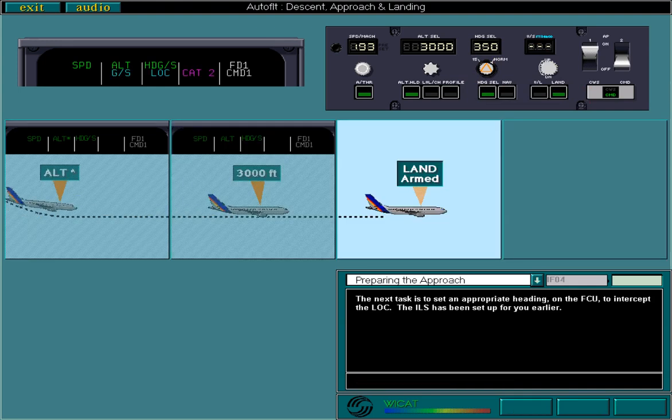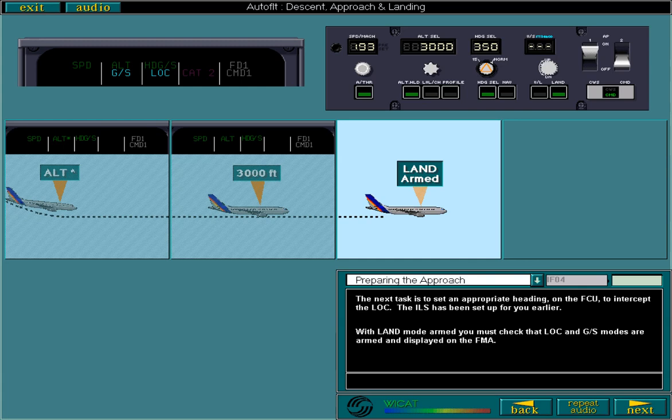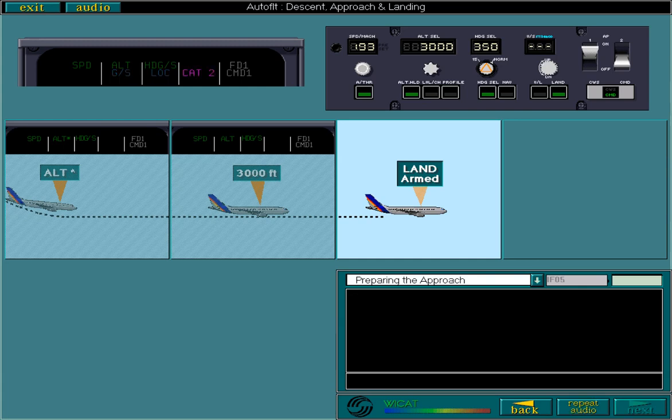With land mode armed, you must check that localizer and glideslope modes are armed and displayed on the FMA. At this point, the aircraft's landing capability is also displayed on the FMA. As you can see here, Category 2.